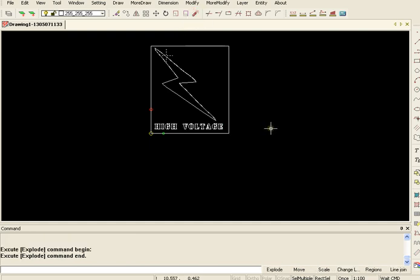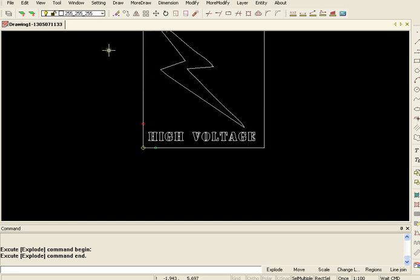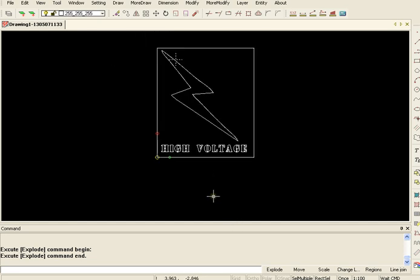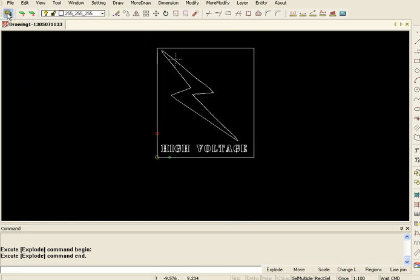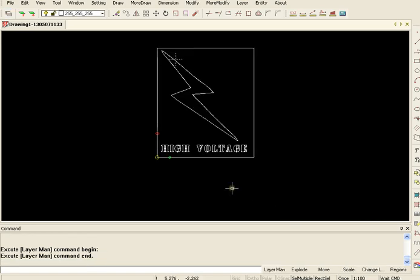And now what I want to do is I want to assign the layers. So I'm going to come over to my layer manager and I'm going to add a layer, because we already have a default layer which everything's on now. So I'm going to add engraver and okay that, and then I'm going to select what I want to be on the engraver.